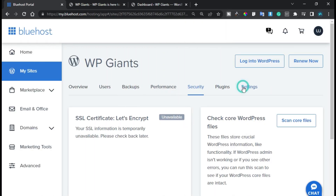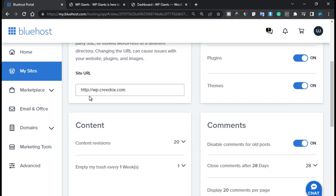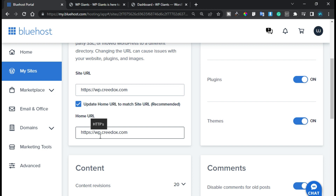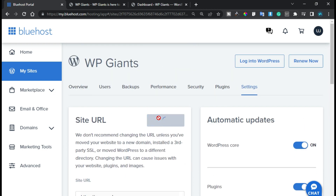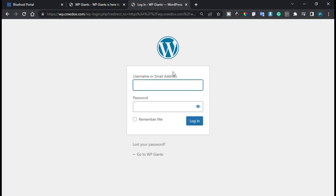First of all, I will go to Settings and in the settings I will change the site URL and put HTTP, then add S here to make it HTTPS. I will also update the home URL and add the HTTPS protocol there, then save the updates. Now the URL is updated.